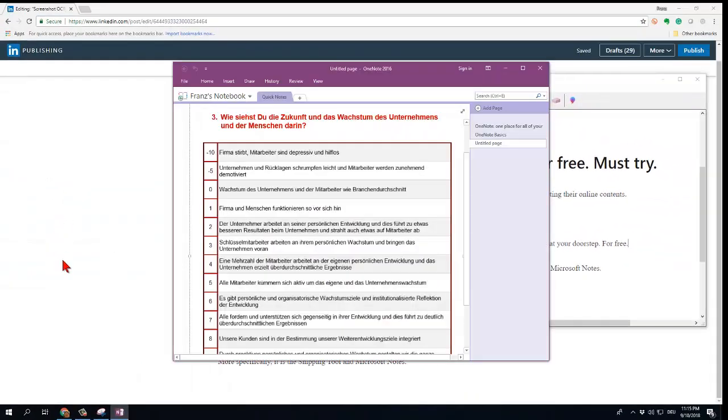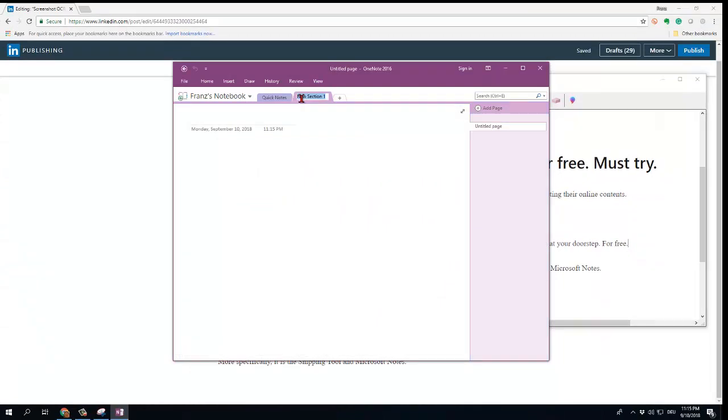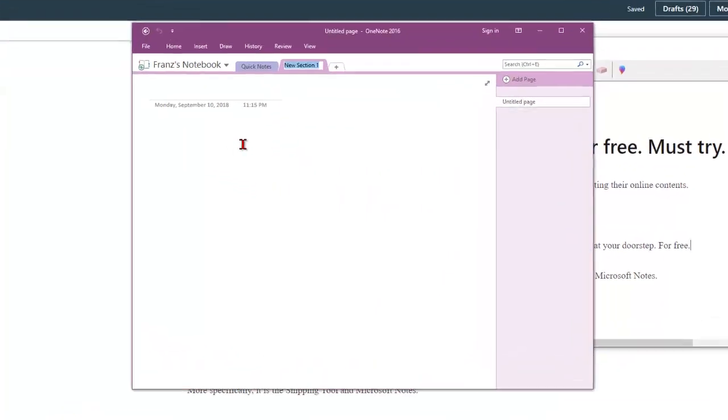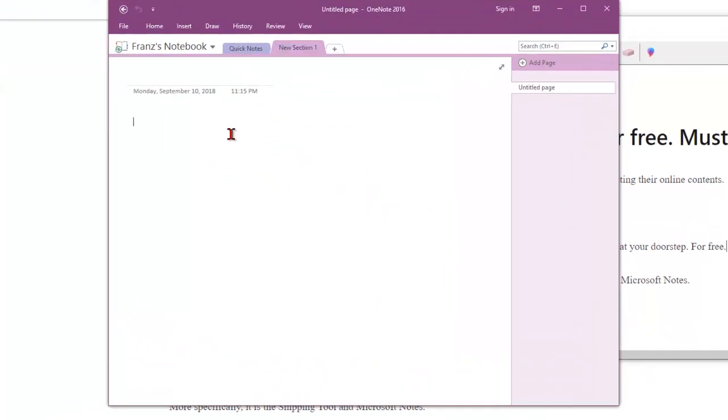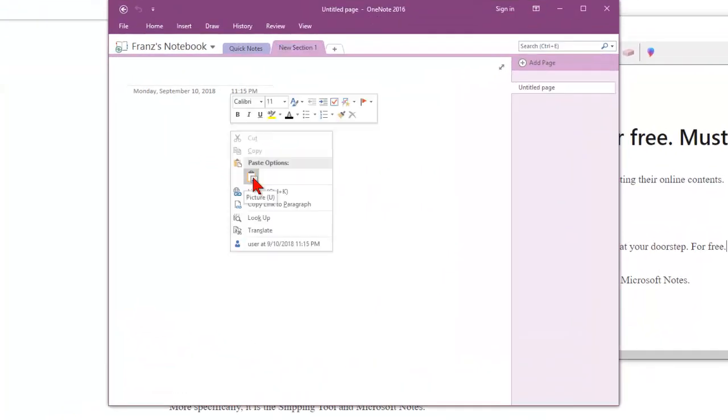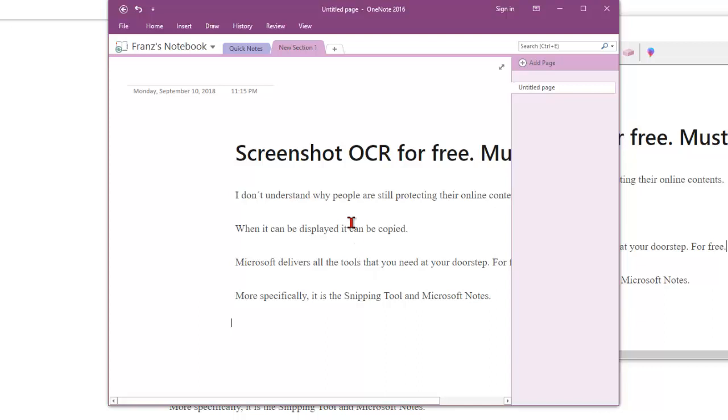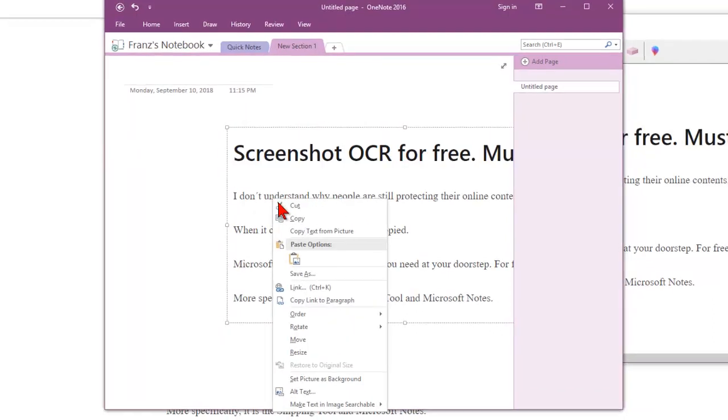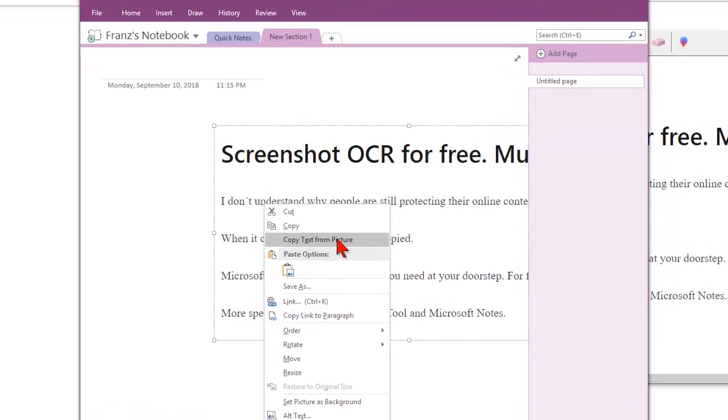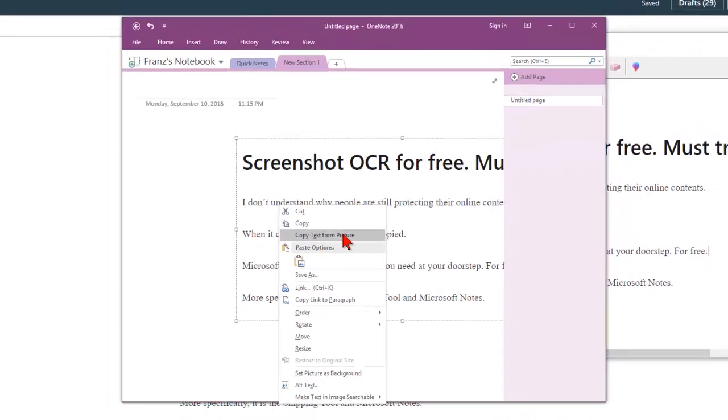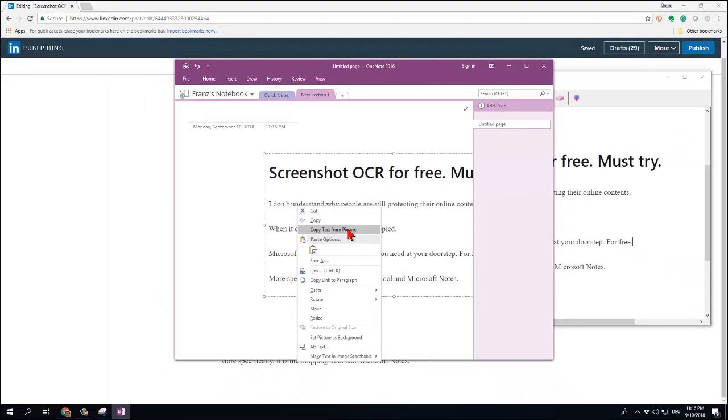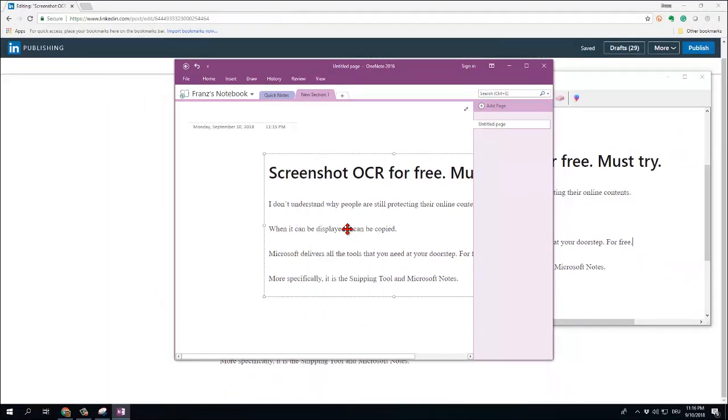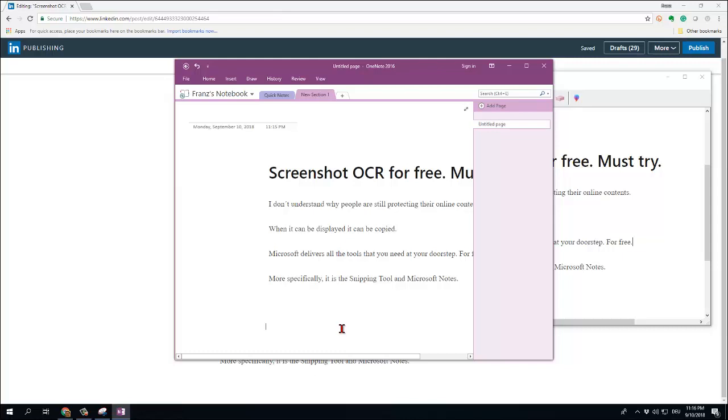It's free. You start it here. You open a new page and then you paste the picture and then you click with a right mouse button on the picture and it says copy text from picture. You click the left mouse button and what you see is that you have converted the picture into text.